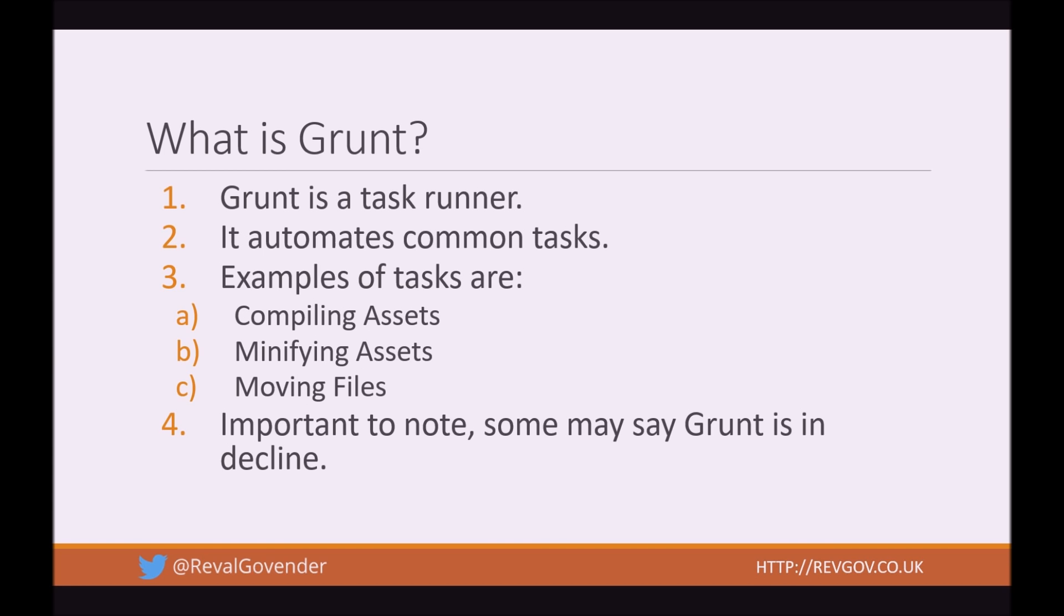So if you don't know, task runners automate common tasks. Examples of these tasks are compiling assets, minifying assets and moving files. These are just some of the common tasks that Grunt or any task runner can run for you.